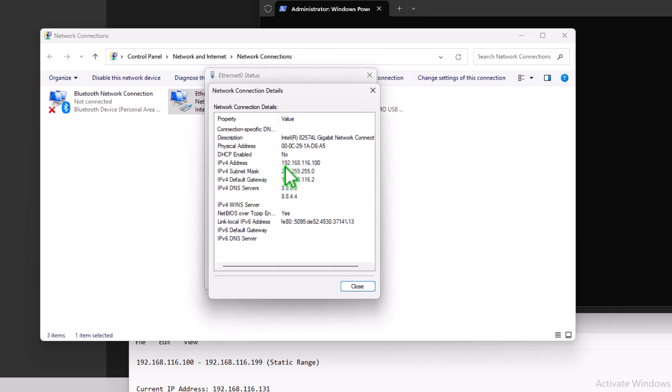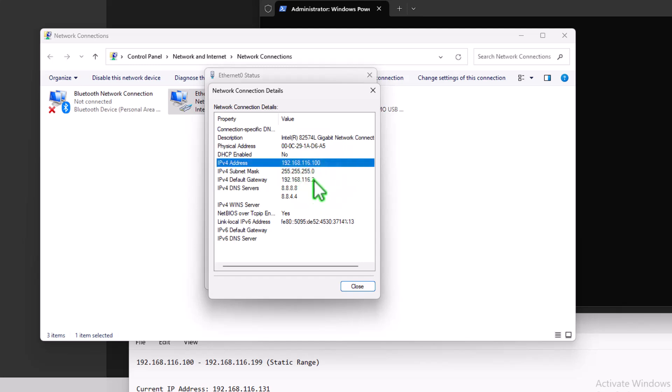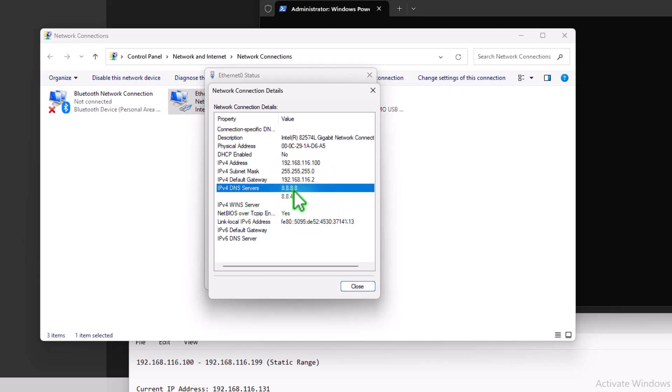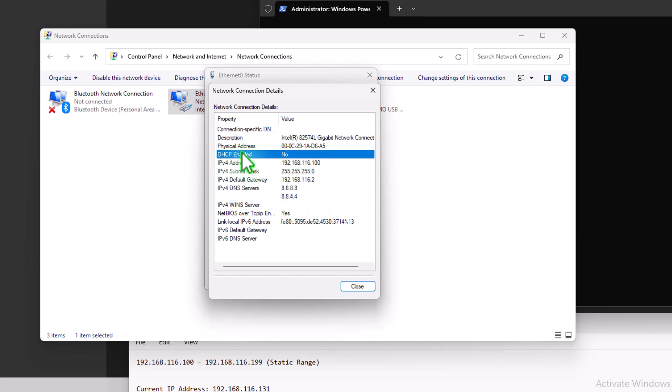And now we can see it's slightly changed, obviously, that view. We've got the IP address that we changed to and the default gateway. But now we can see our DNS servers is Google's 8.8.8.8 and 8.8.4.4. And we can also see that the DHCP server is now set to no. And that means that it's a fixed IP or now static IP address. And this IP address will not change.